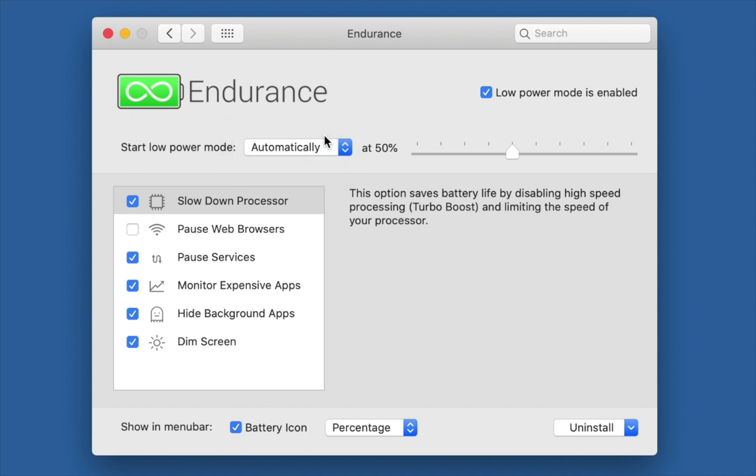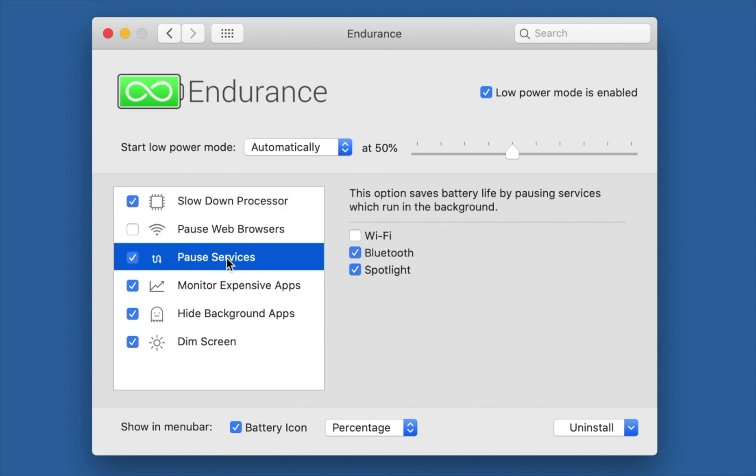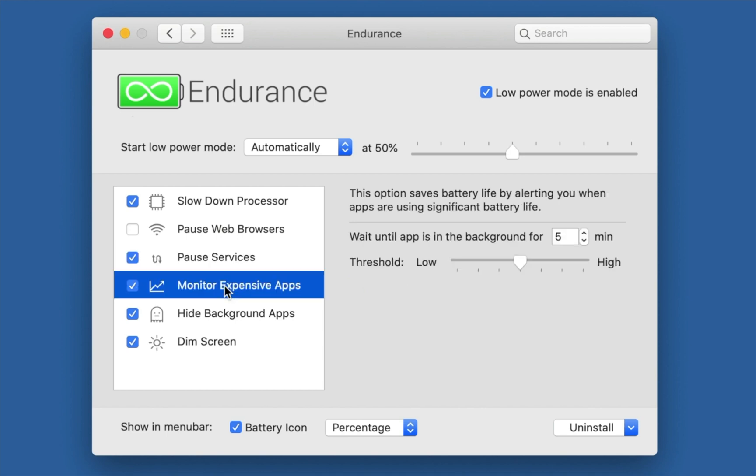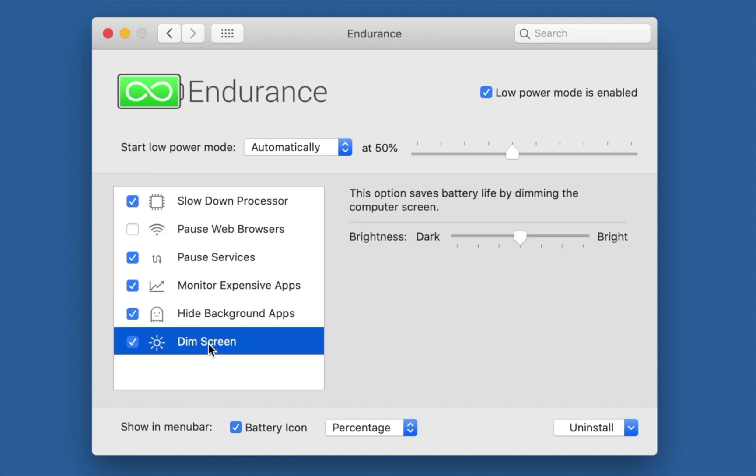Endurance works exactly like other low power modes. It slows down your processor by disabling turbo boost and saves your battery life. It will also suspend web browsers if they are running in the background, pause some services just like Spotlight and Bluetooth if they are running in background, monitor expensive apps, hide background apps, and dim your screen brightness.